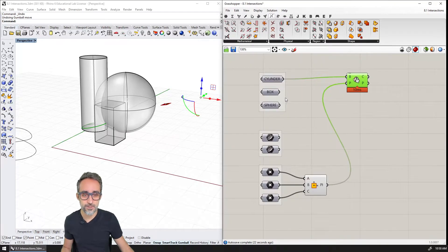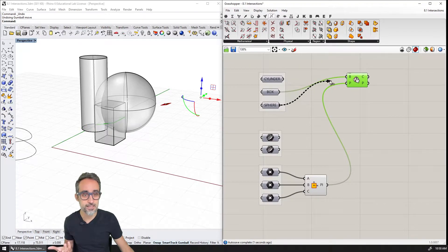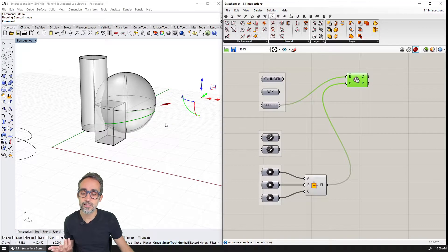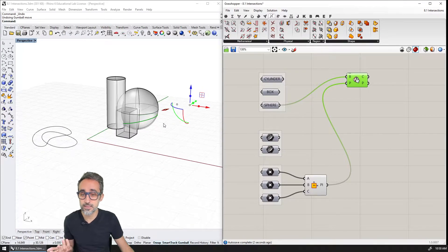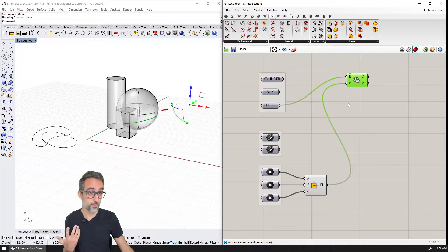Now I can also intersect the box, I can also intersect the sphere, I can intersect basically any brep that I want.